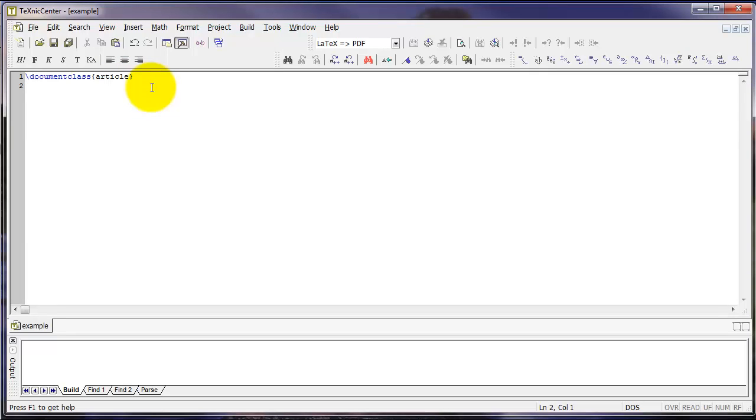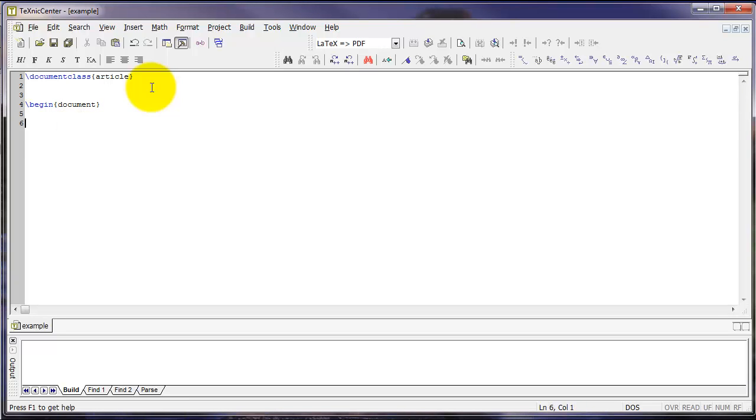Next, I'm going to leave a little bit of space. And I'm going to type backslash begin document. Then I'm going to leave some more space. And at the end, add end document.